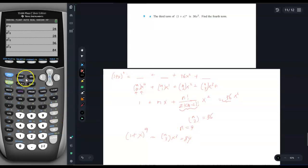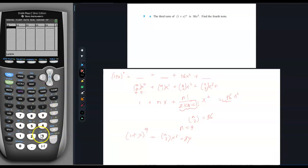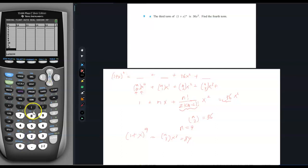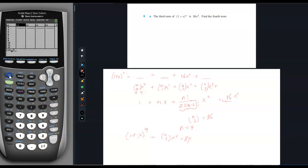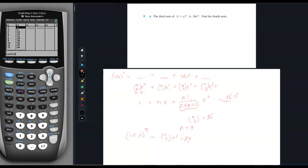Another way is to use the calculator's stat list. You enter a bunch of candidate n values into L1, then in L2 use Math → Probability → nCr with L1 and 2 as inputs — it computes all the combinations at once. You can see which one gives 36. It's a higher-tech approach, but it didn't really take any less time than doing it the brute force way.